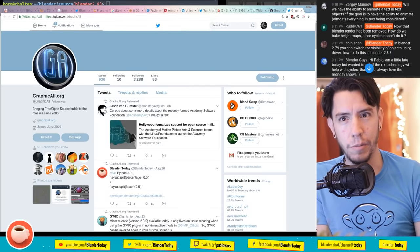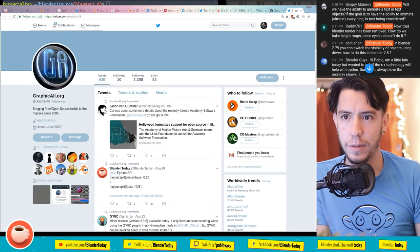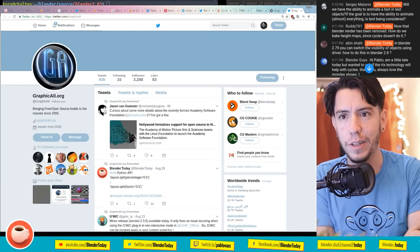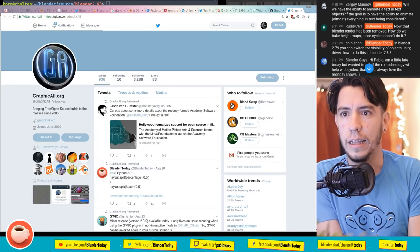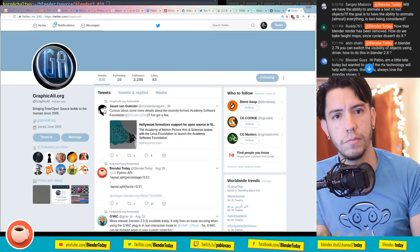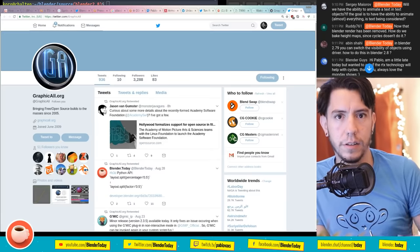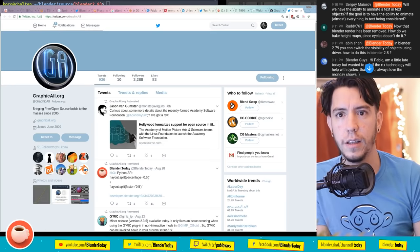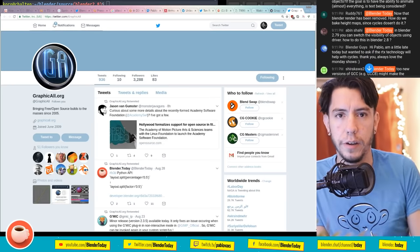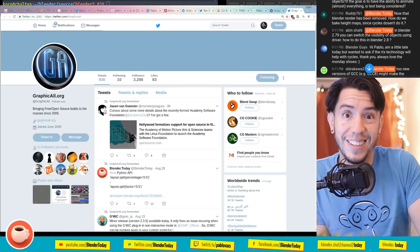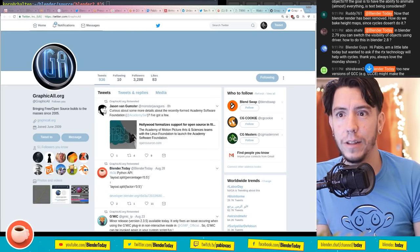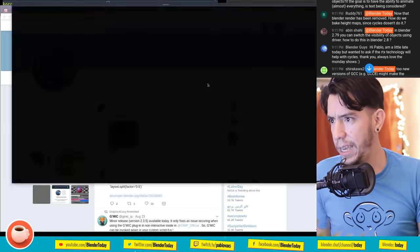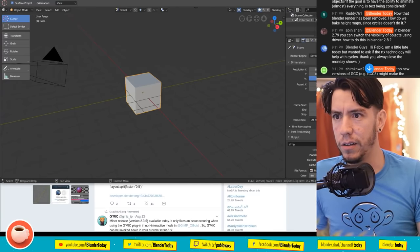Rudy asks about baking height maps now that Blender Internal has been removed - Cycles doesn't do it currently. That will be added eventually and it's on the roadmap, since removing Blender Internal means 2.8 should be able to do everything that was possible before. But it's not a priority right now - fixing crashes is more urgent.